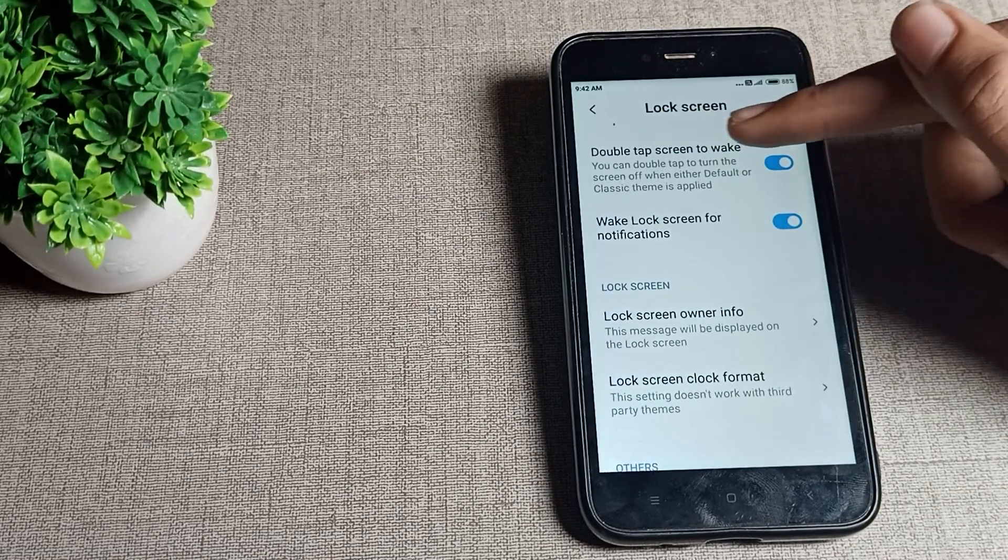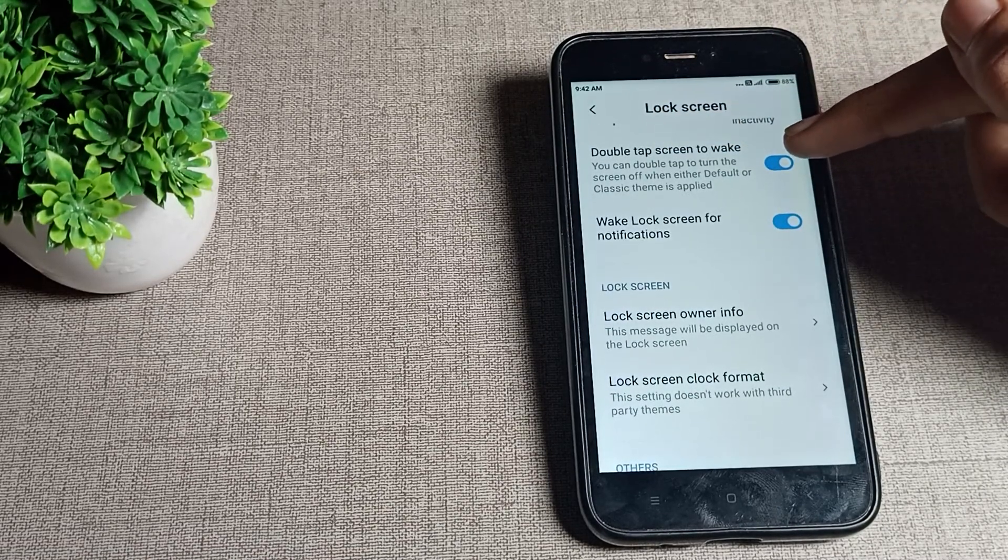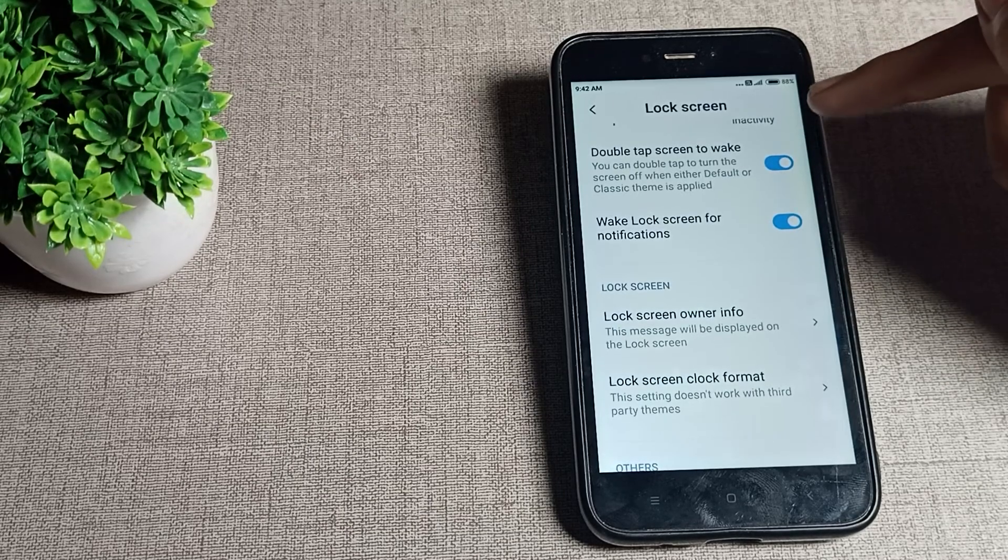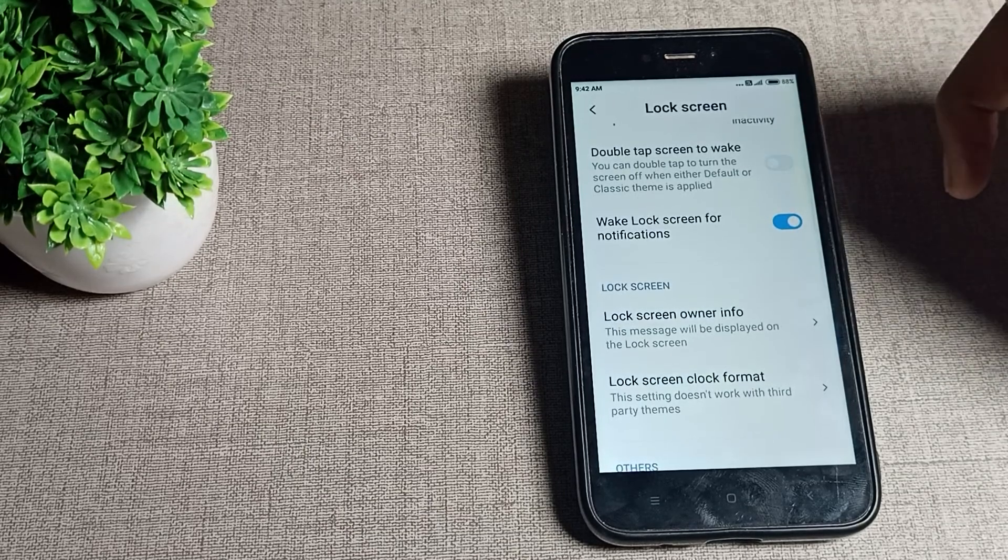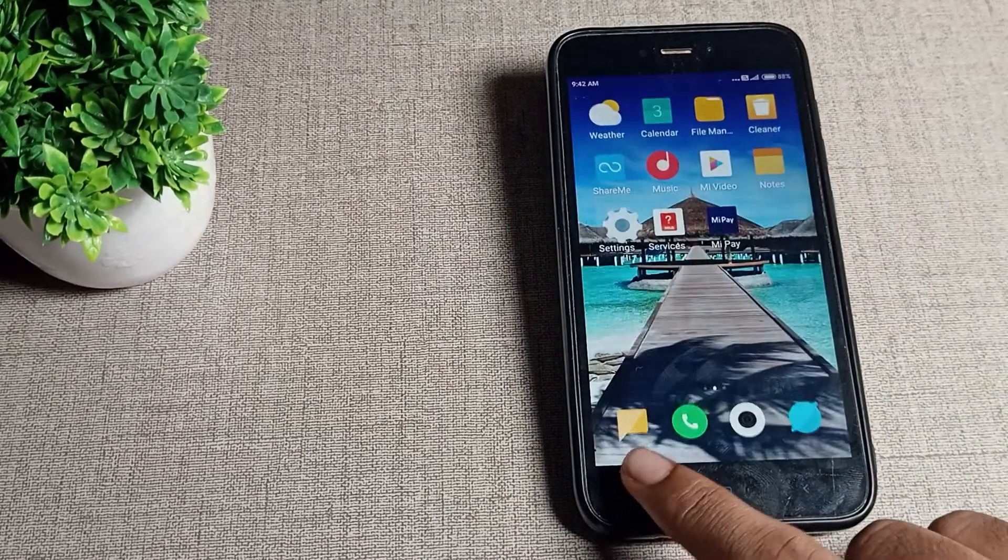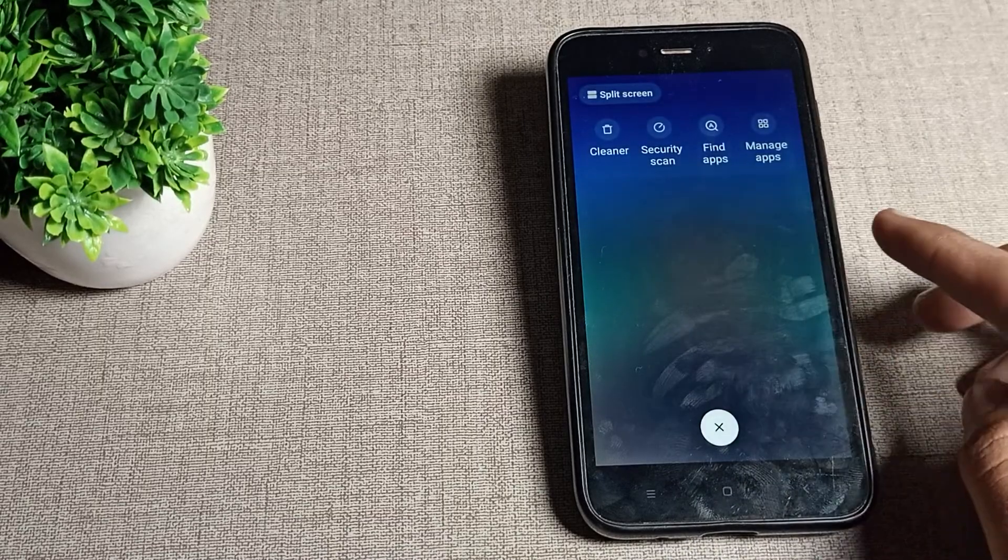You can turn it off from here. As you can see, once you turn off this double tap to wake screen setting, if you turn off your screen, you cannot double tap to wake your screen.